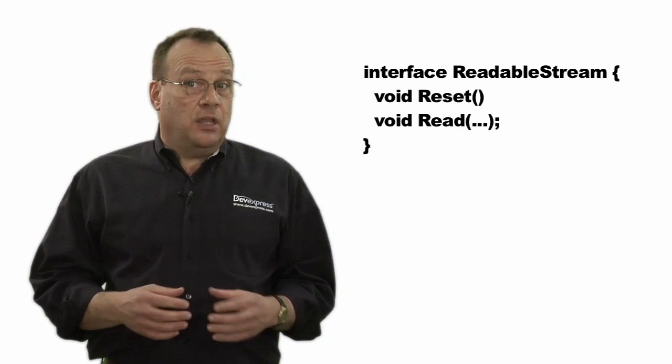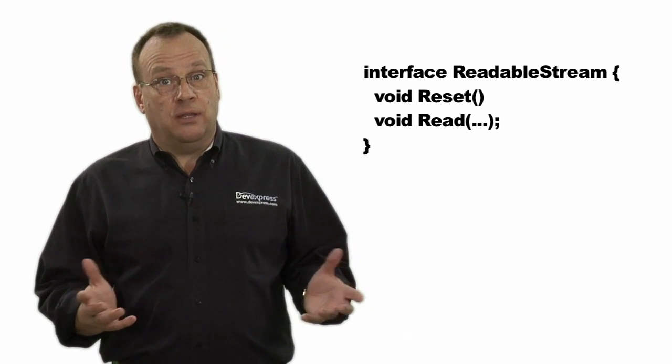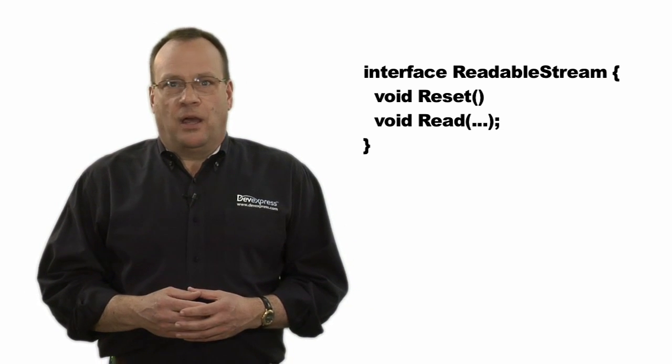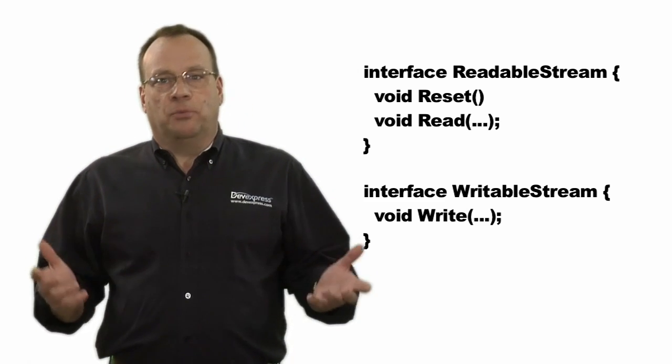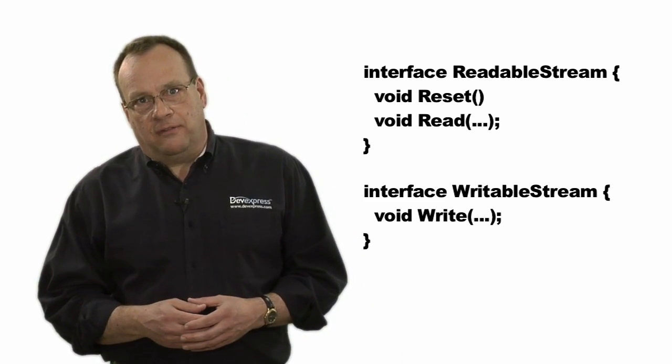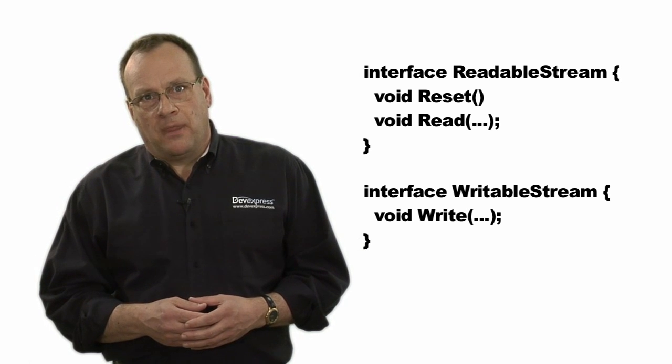Our read-only streams need only implement the readable stream, and our write-only streams the writable stream interface. So reconsider your interfaces. Are they too fat? Maybe you could be violating the interface segregation principle.